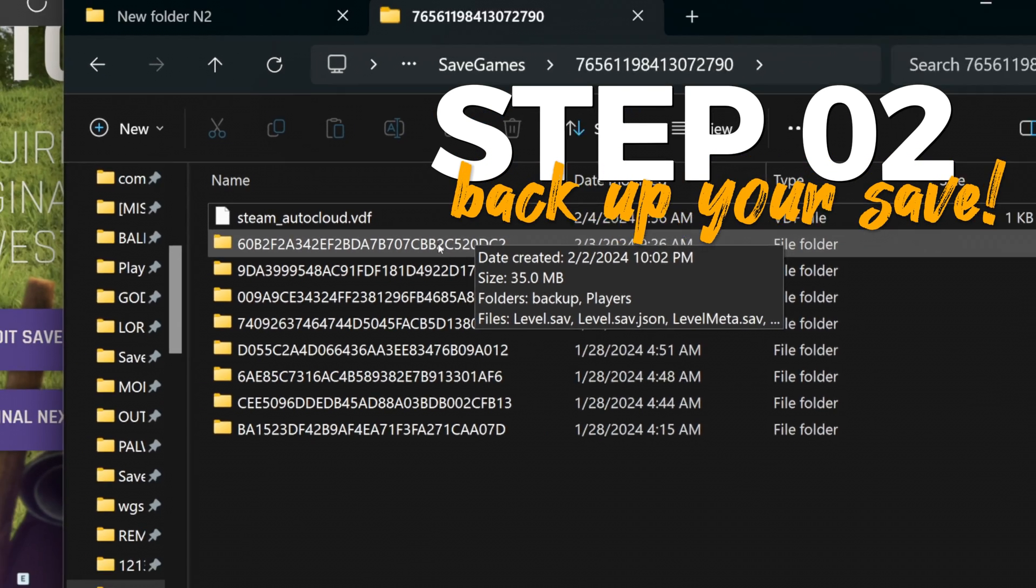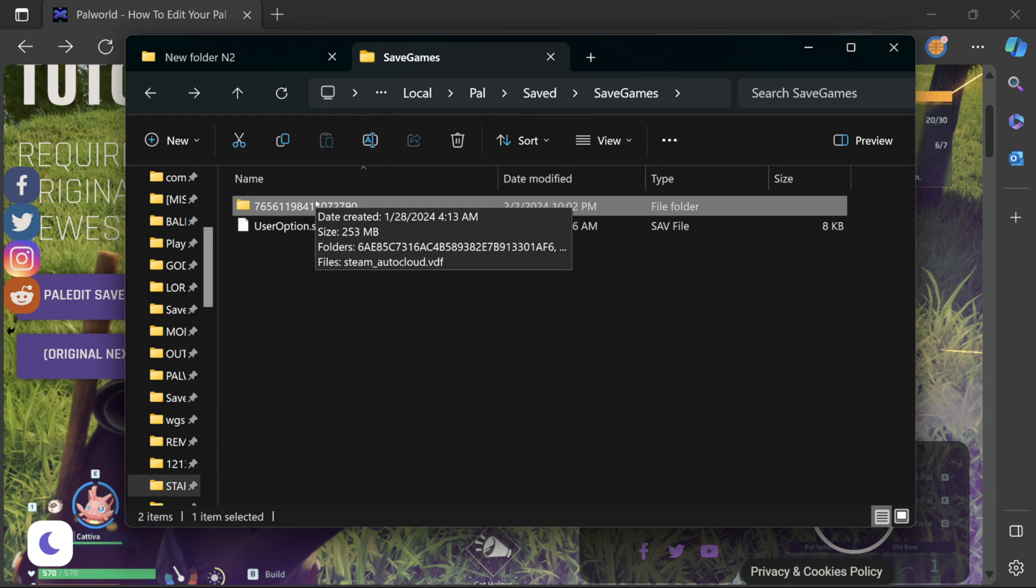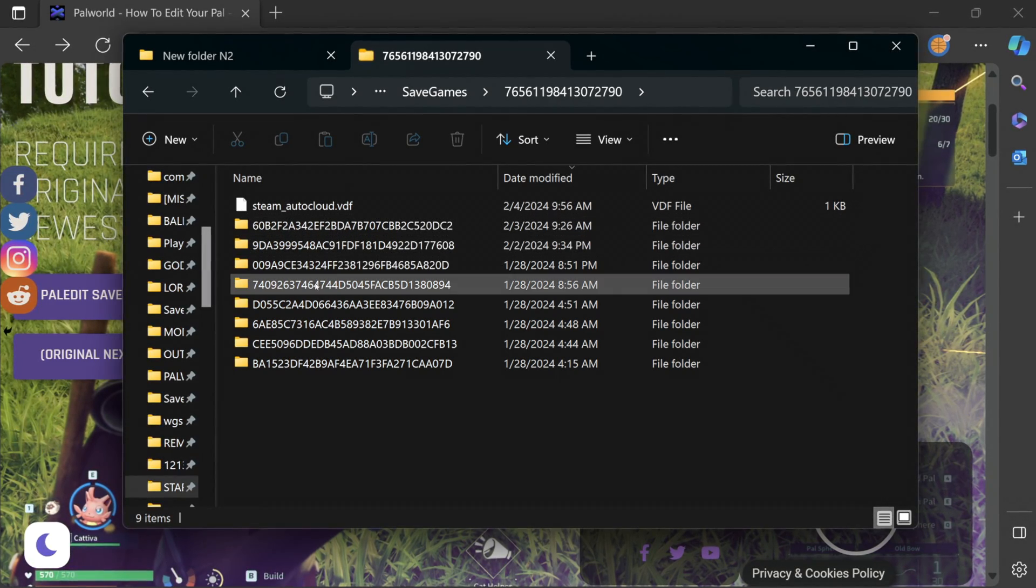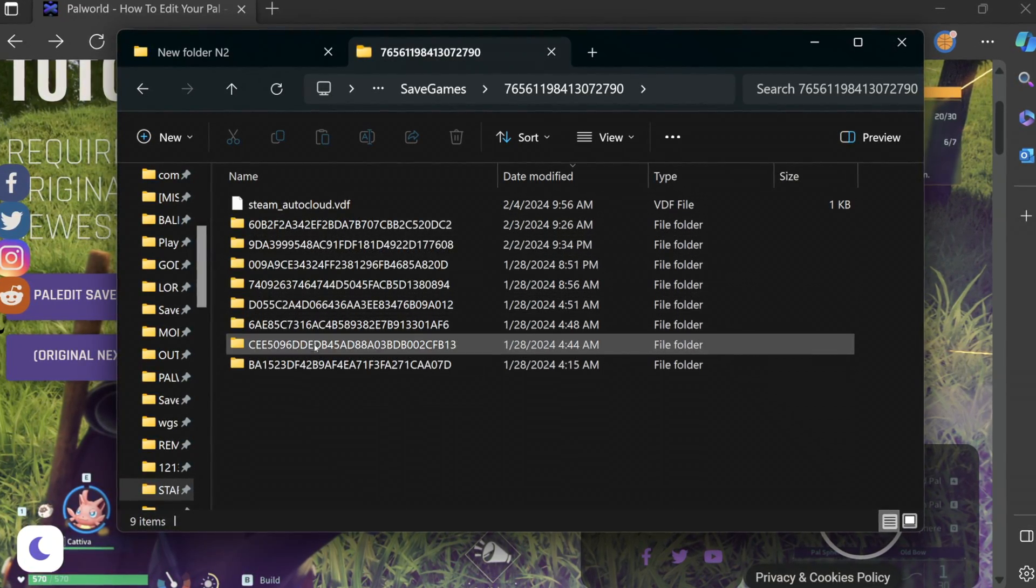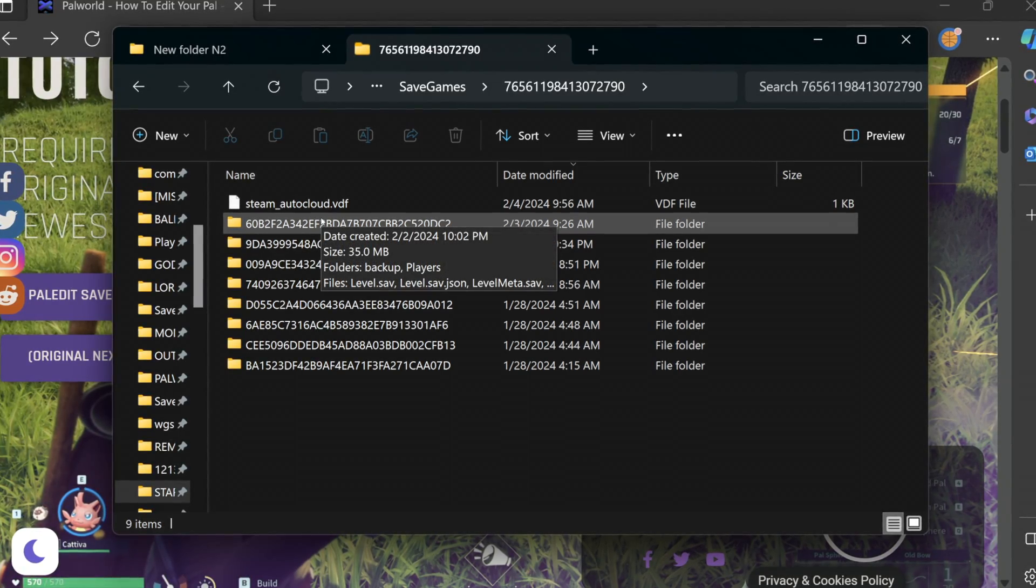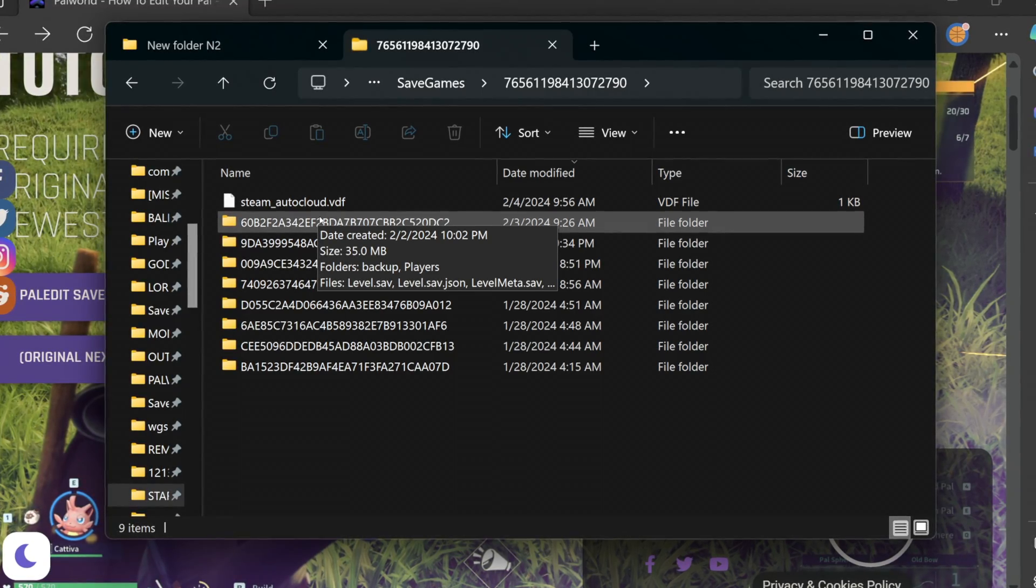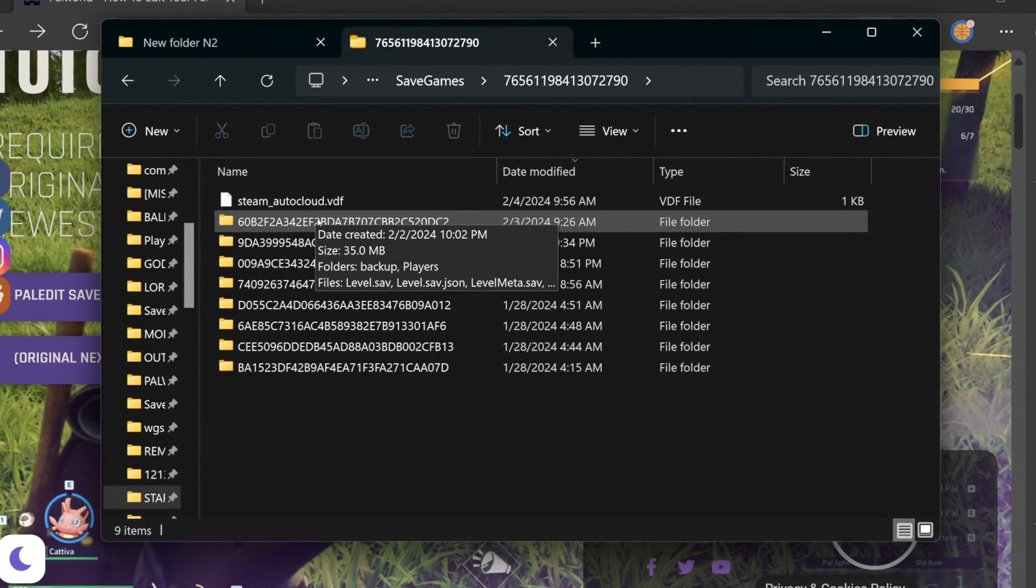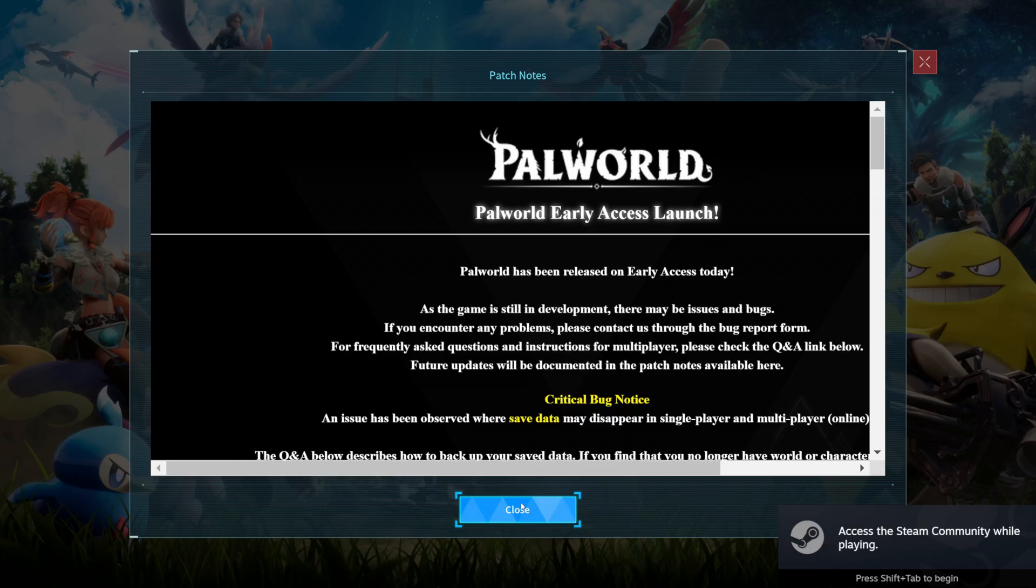On to step two we need to back up our save. Head over to the file location shown on screen right now. We're going to click here and this might look a bit confusing but don't worry I've got your back. Inside this folder there could be multiple folders depending on how many worlds you have created and I have created quite a few. To identify the world we want to edit we're going to start Palworld and simply load the world then return to the title screen to generate an updated save file.